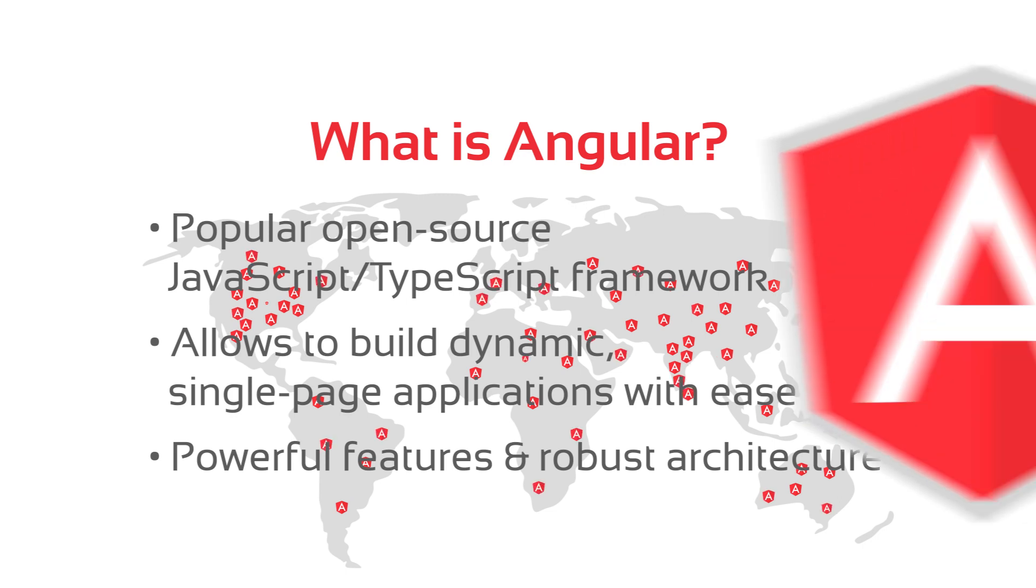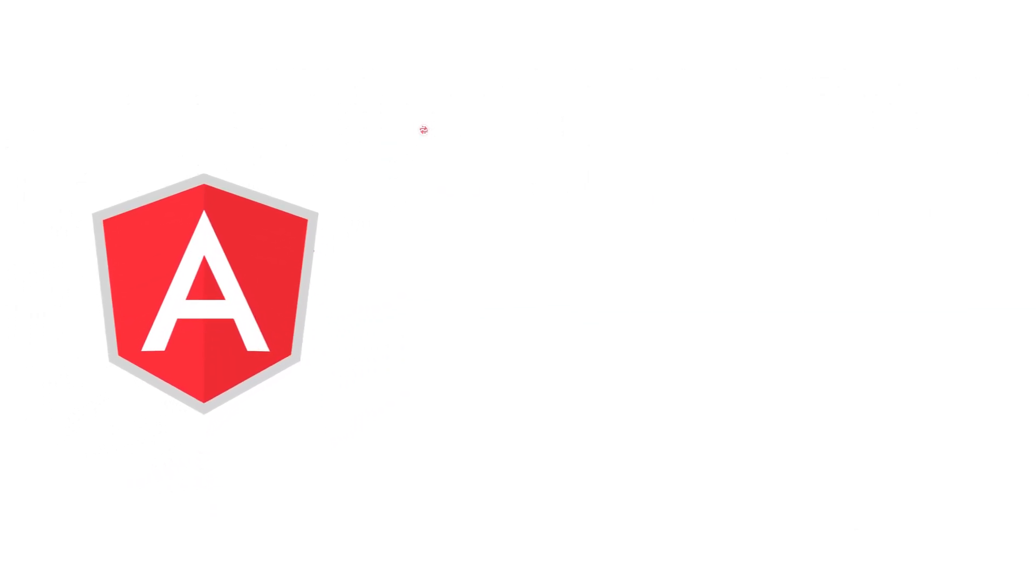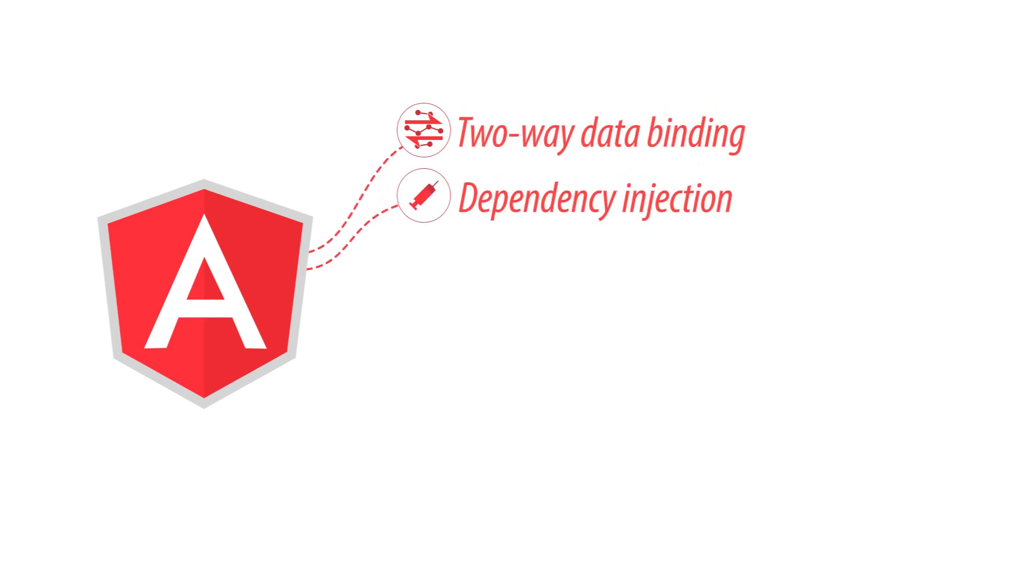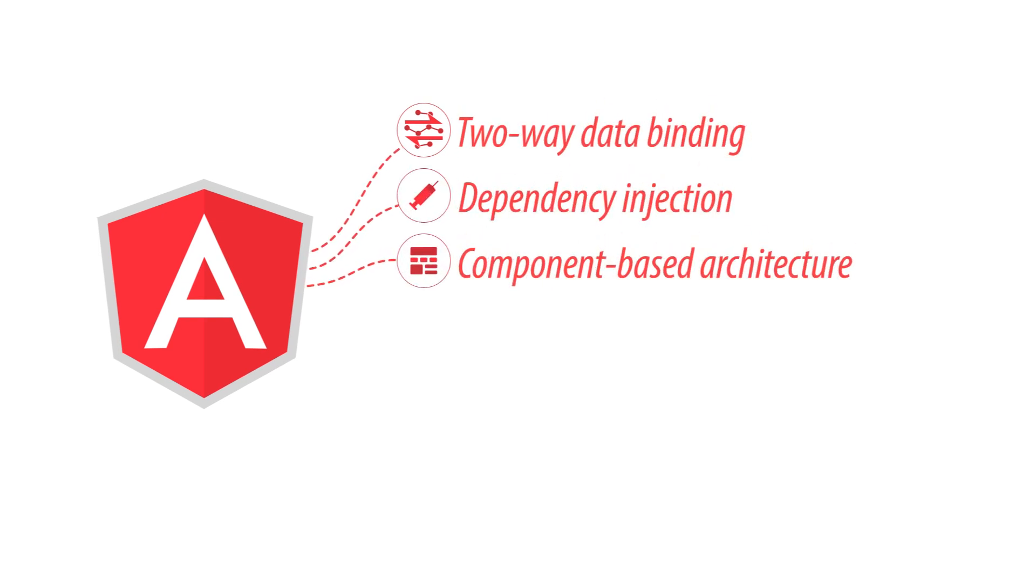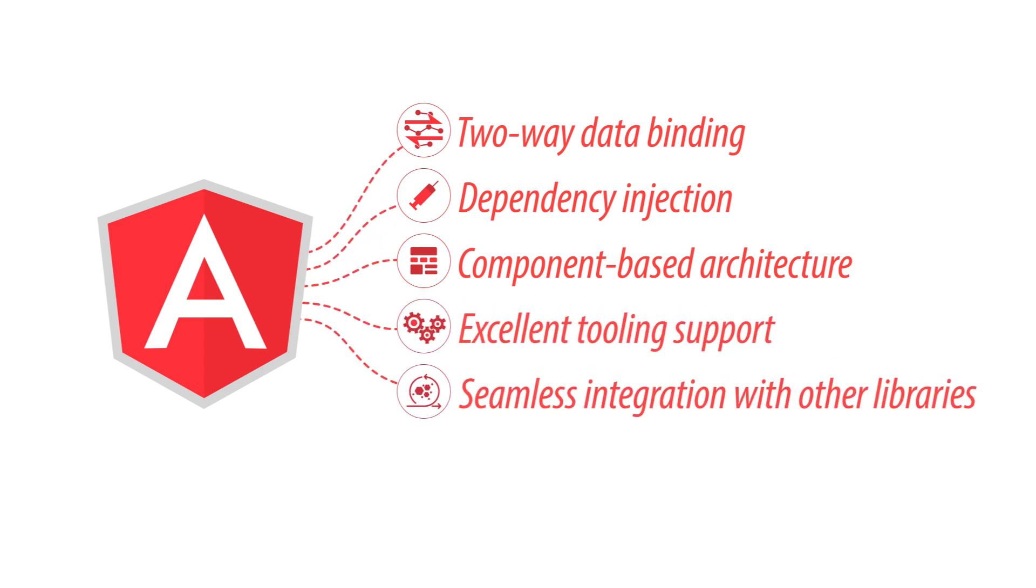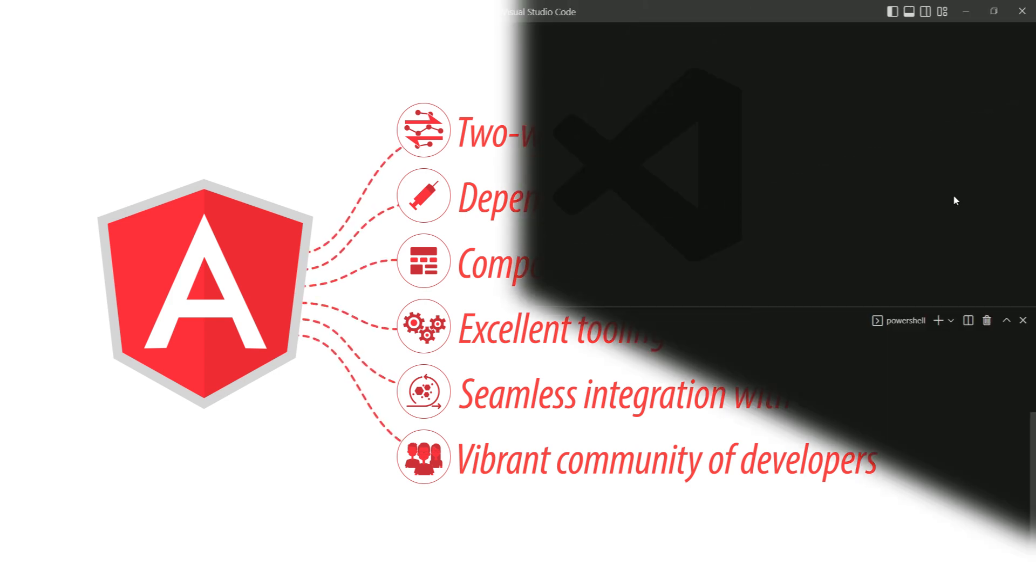Angular offers a wide range of functionalities, including two-way data binding, dependency injection, and component-based architecture. The framework also provides excellent tooling support, seamless integration with other libraries, and a vibrant community of developers always ready to lend a helping hand.